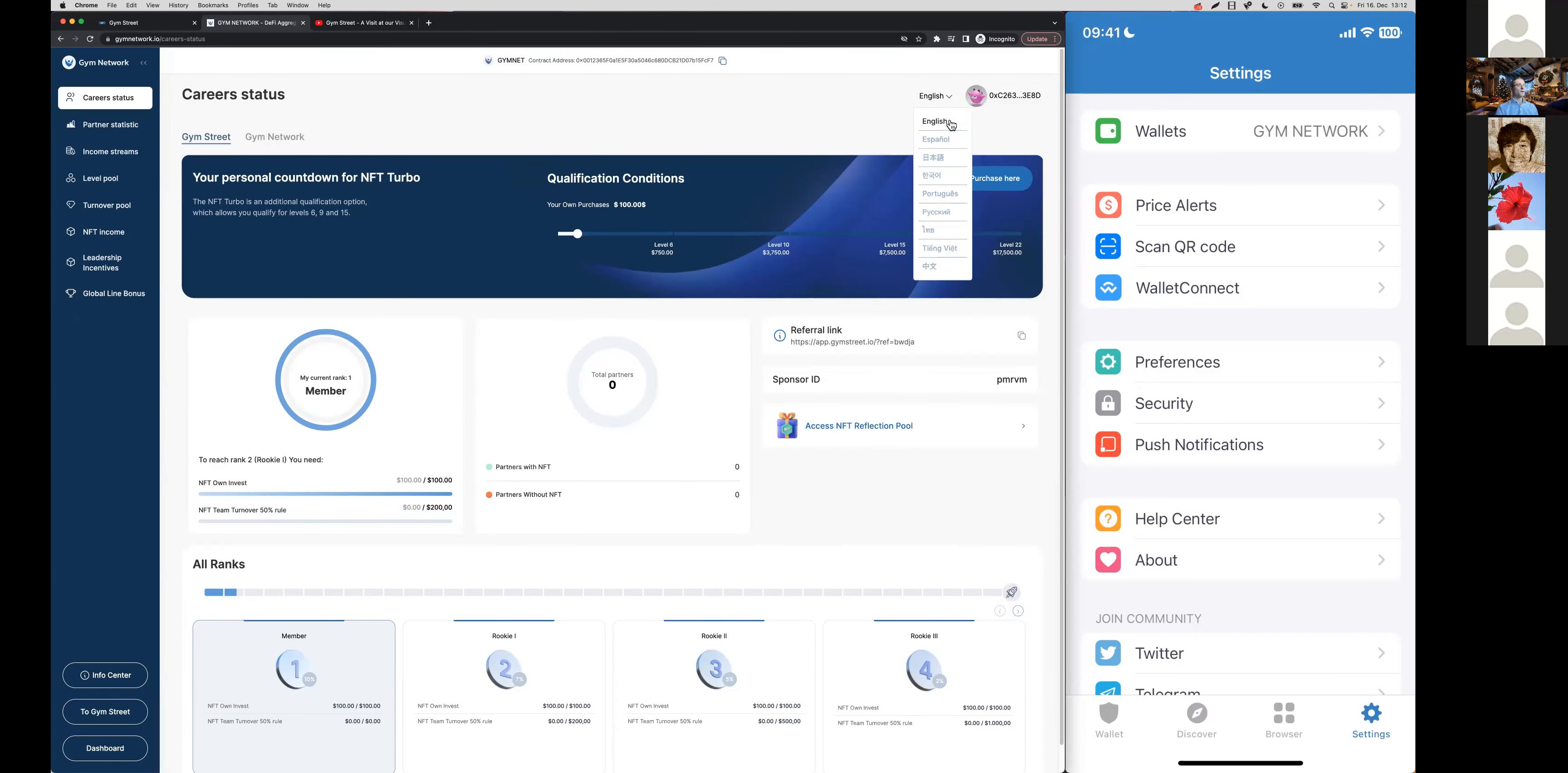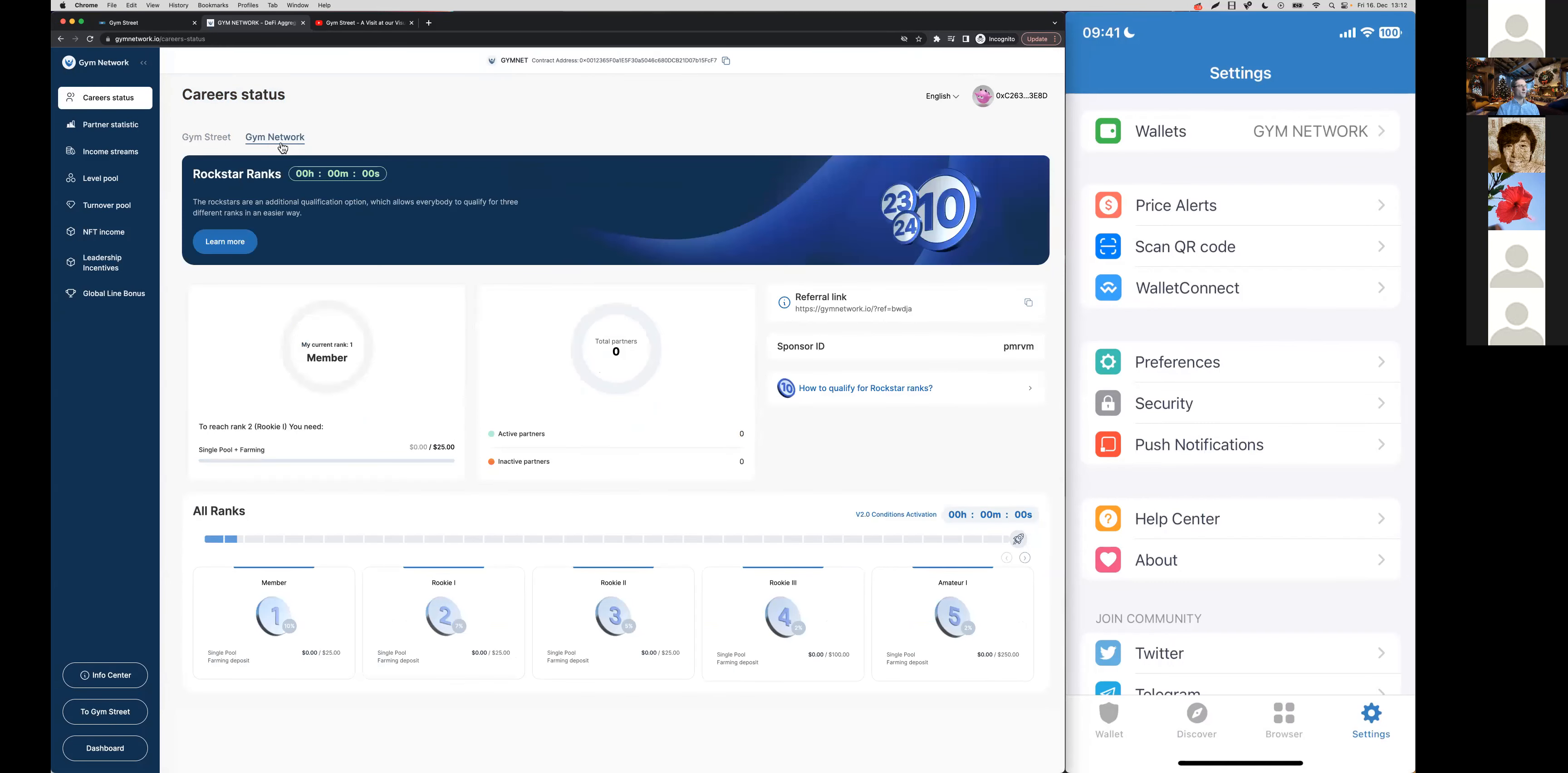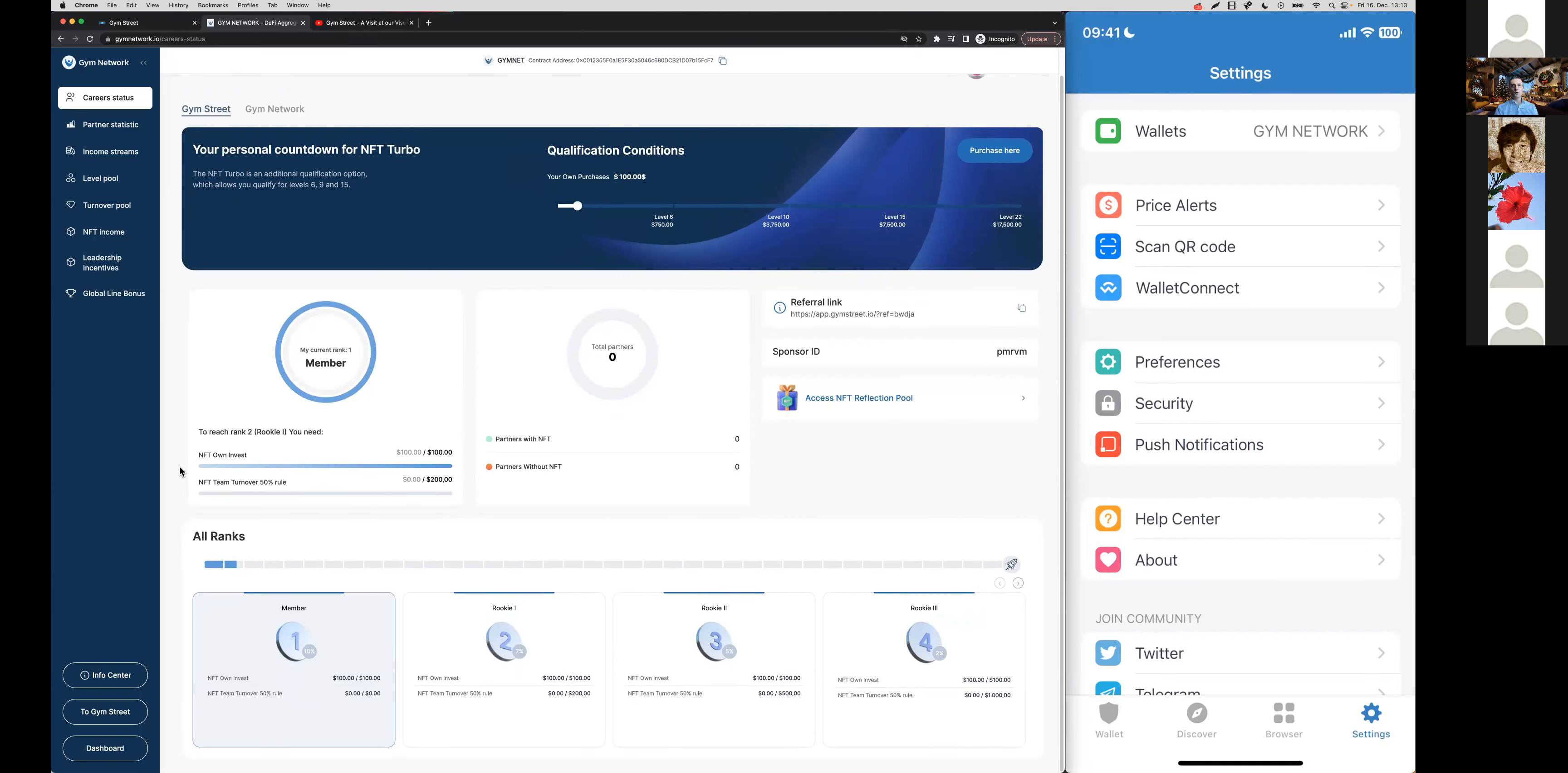Each rank has like a name. You start as a member, level 2 you are now the rookie 1, on level 3 you're rookie 2 and so on. This right here shows you the commission levels so you can earn from 1 level here, from 2 levels, 3 levels and so on. That's your career status and you have it available for gym street as well as gym network.